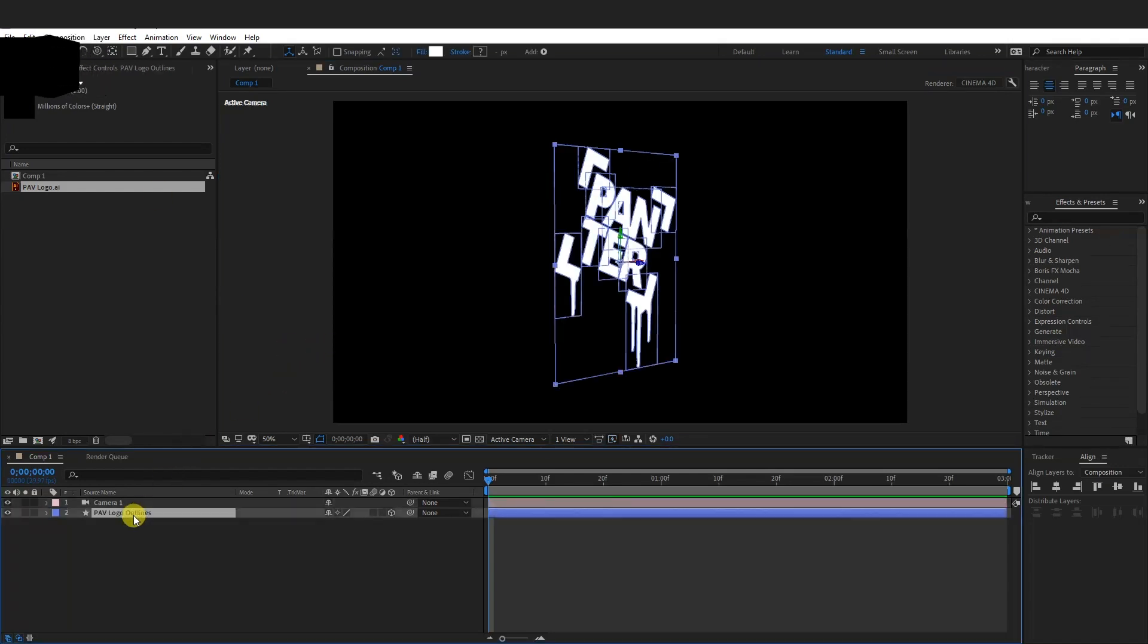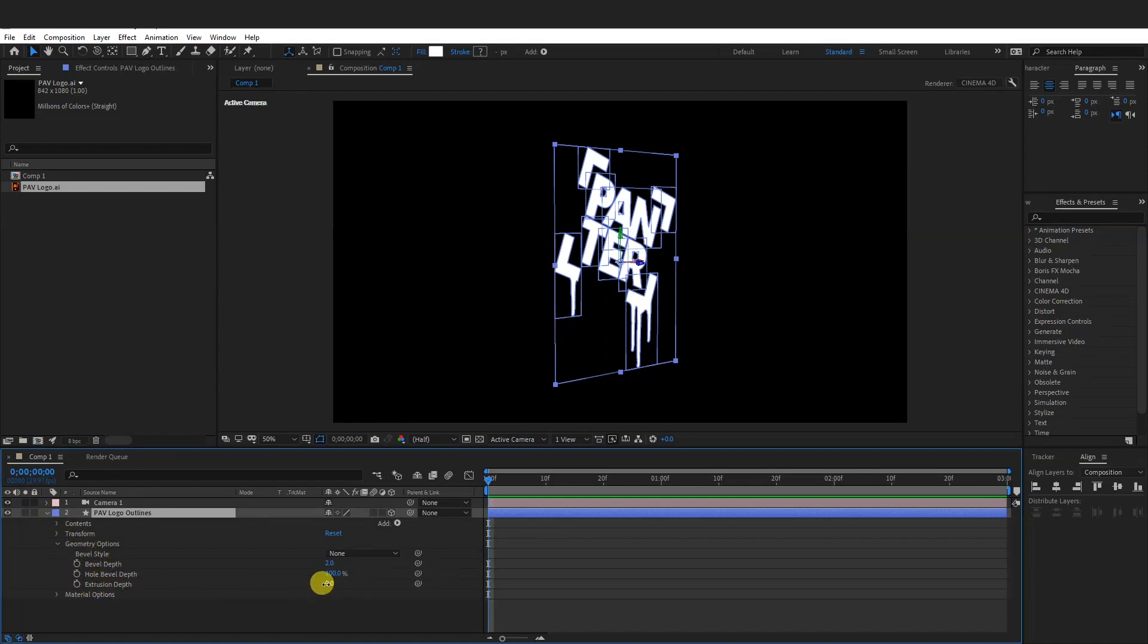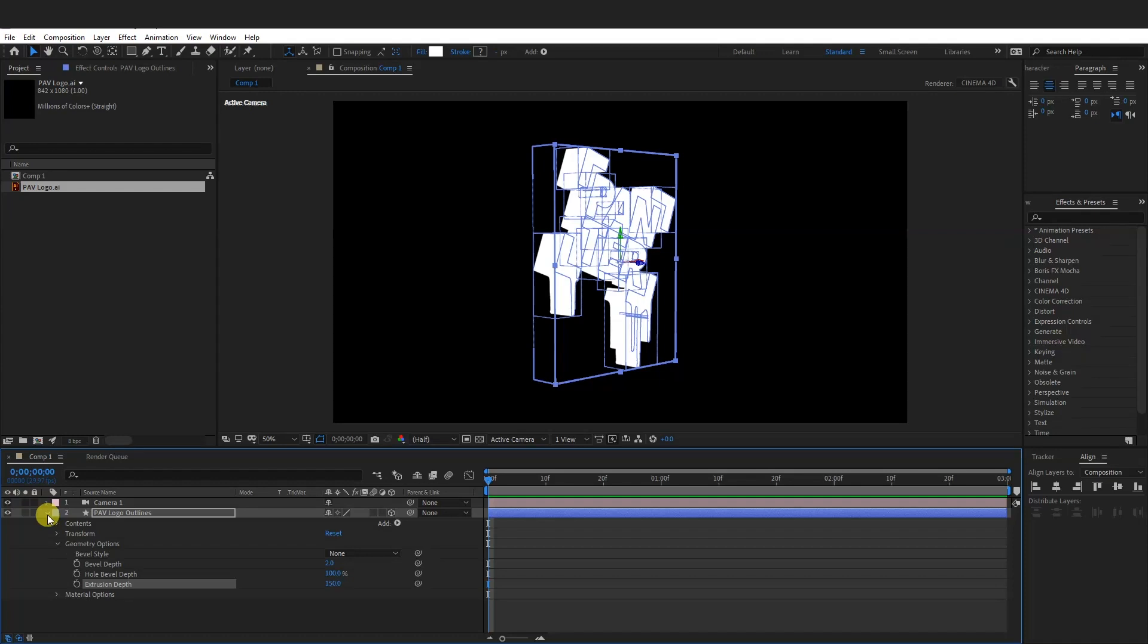And I'm going to go to the Panther logo and go to the Geometry options. And we got here the Extrusion Depth. I'm going to go with 150. So as you can see now it made it thick. I'm going to pull this back.